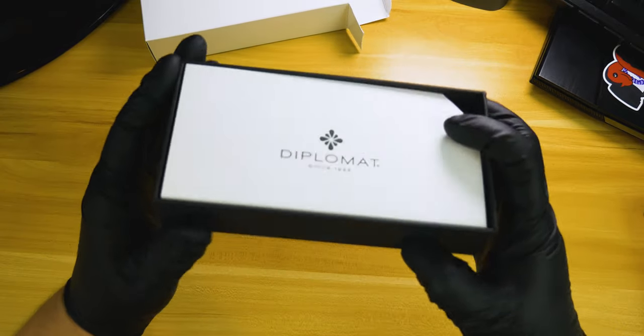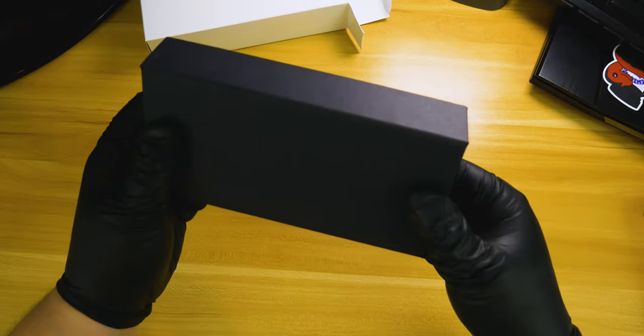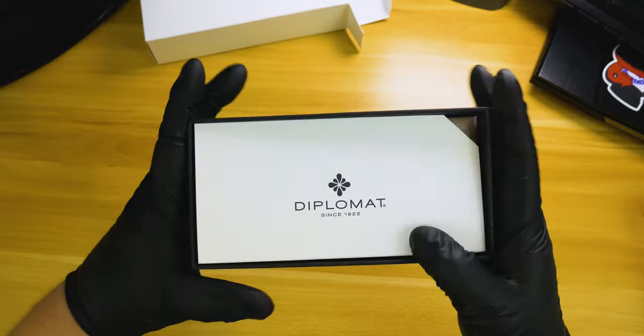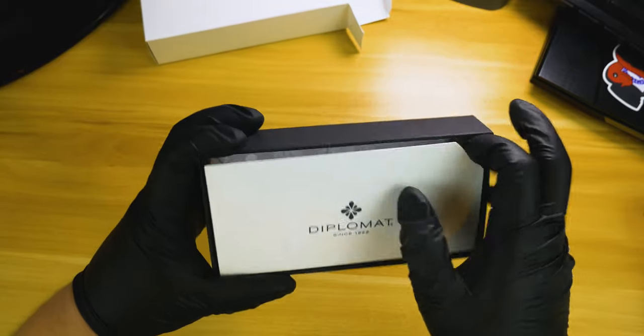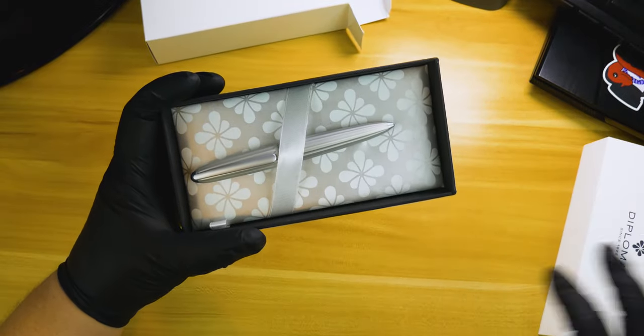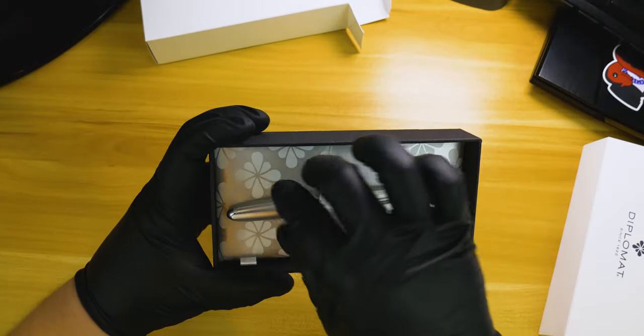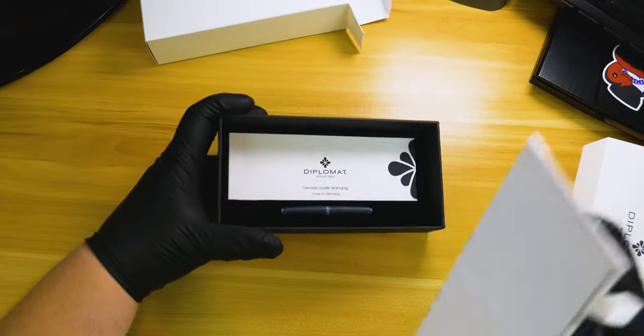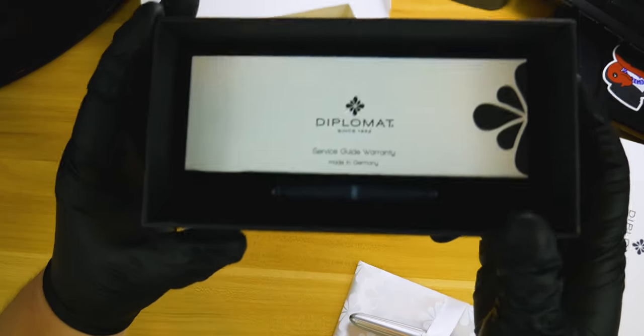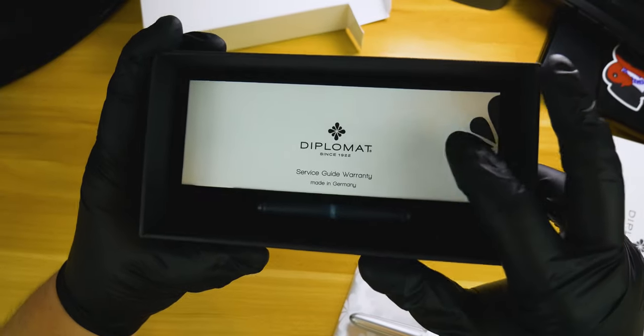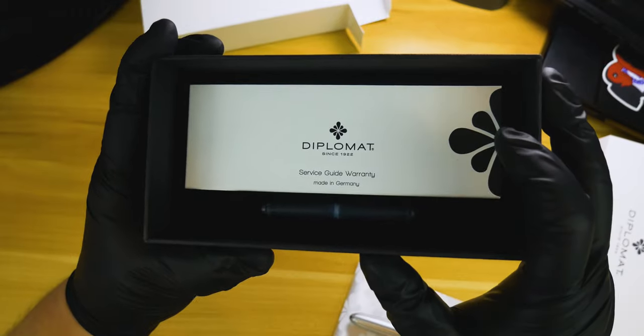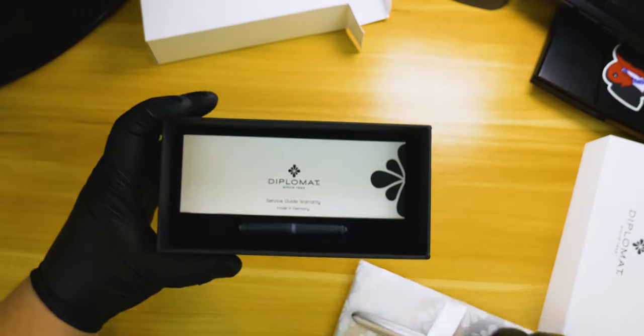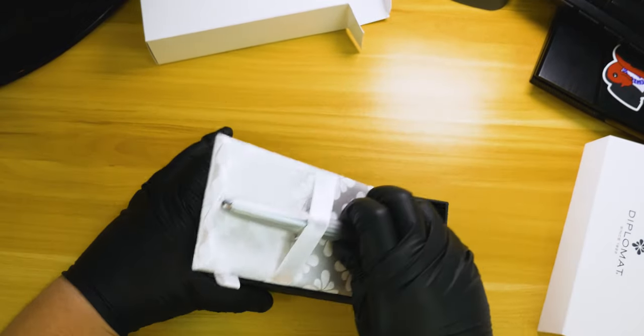On the inside we have a paper flap covering the pen itself, and underneath the pen we have the warranty care guide along with two short international cartridges. I think they're blue, I didn't actually check.